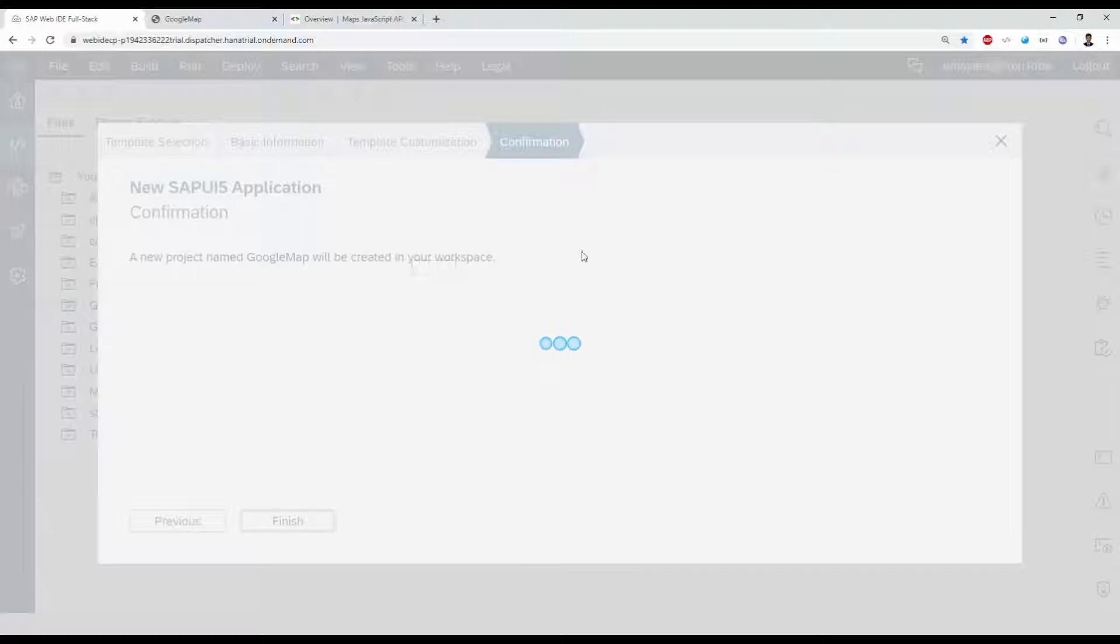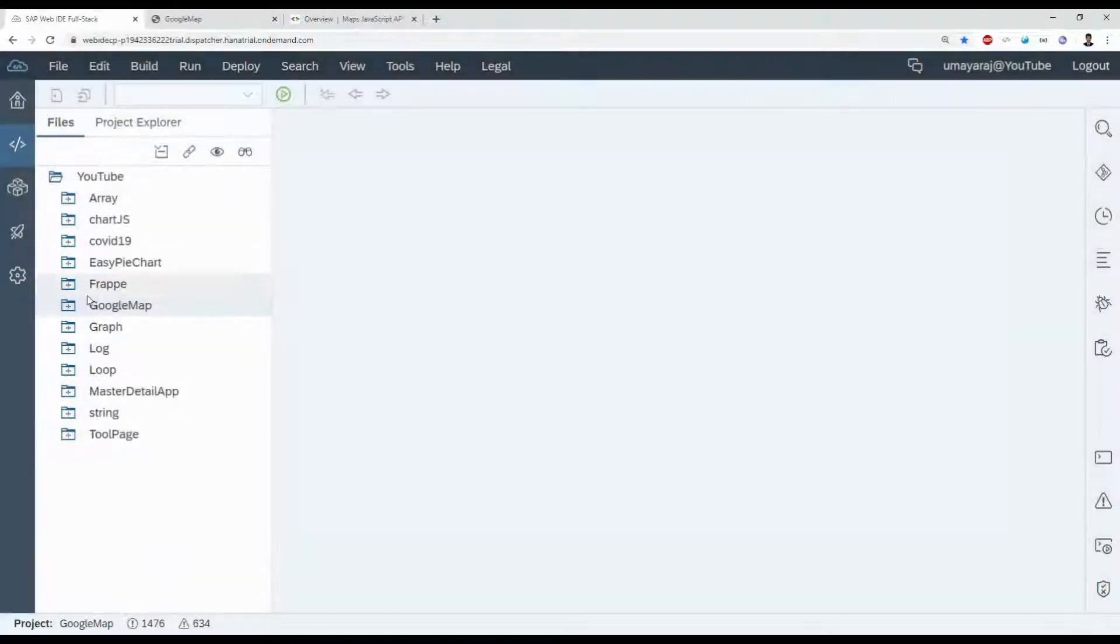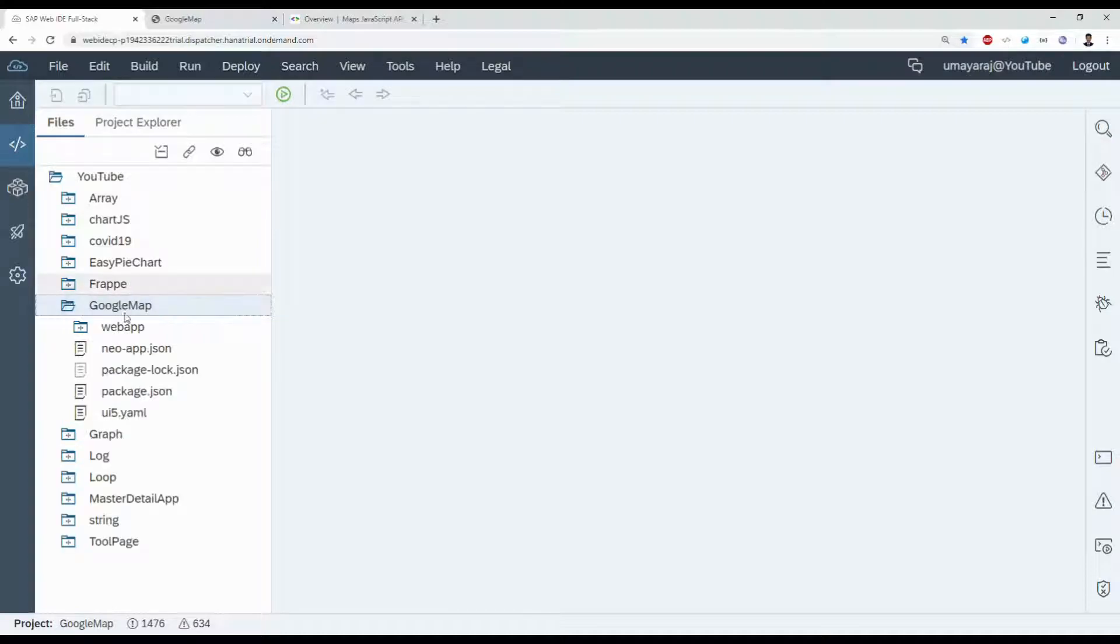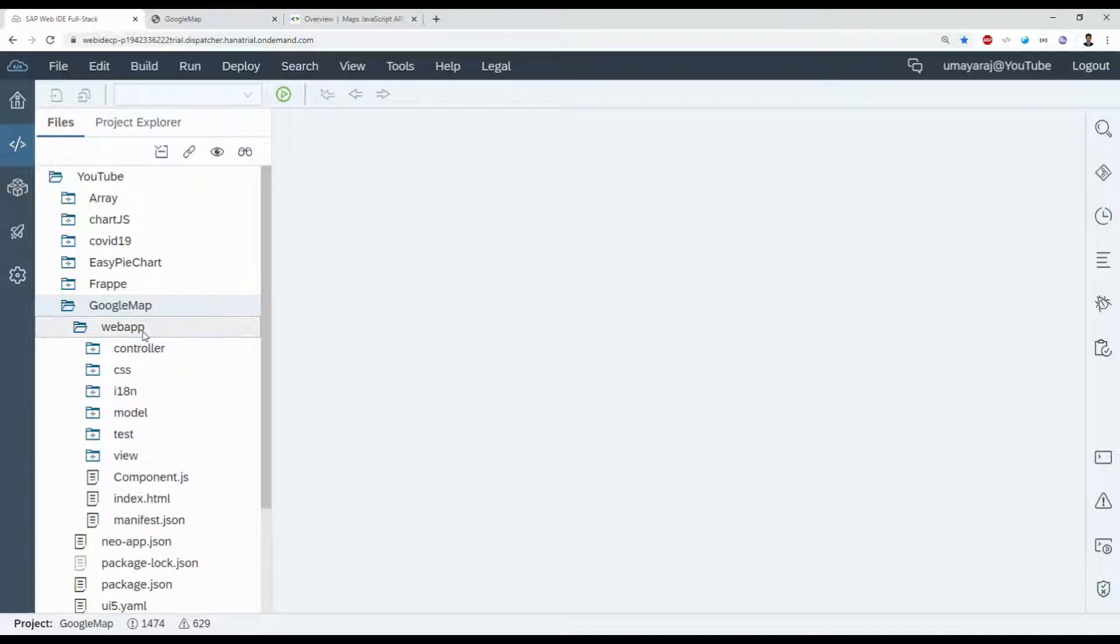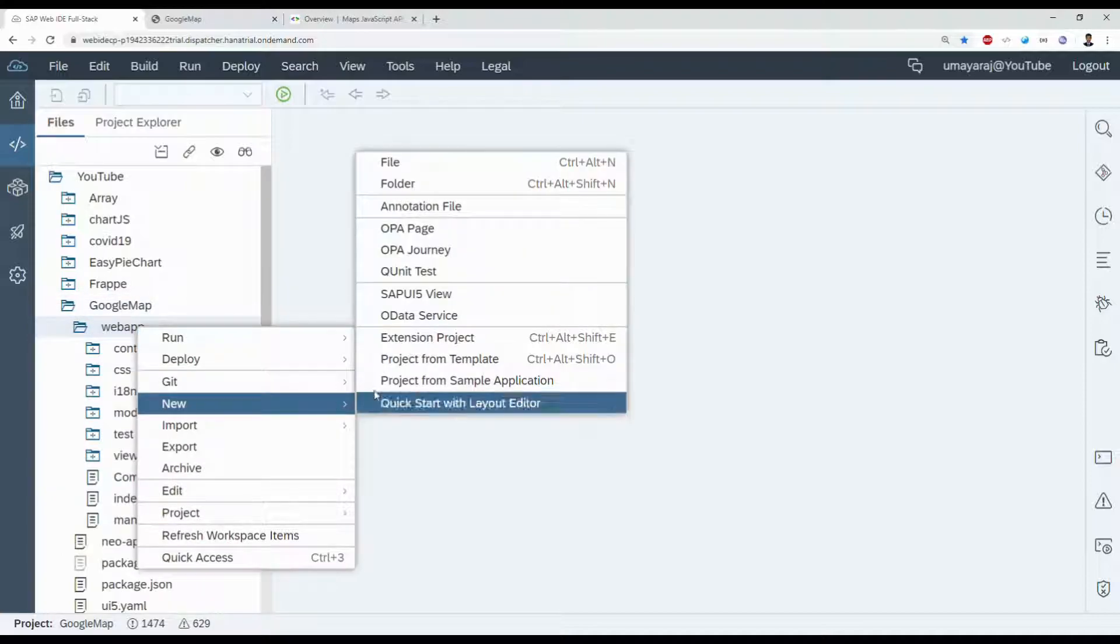It takes a little, little seconds. Okay. Just extend the folder GoogleMap. Inside that WebApp, you're going to create a new folder called library.